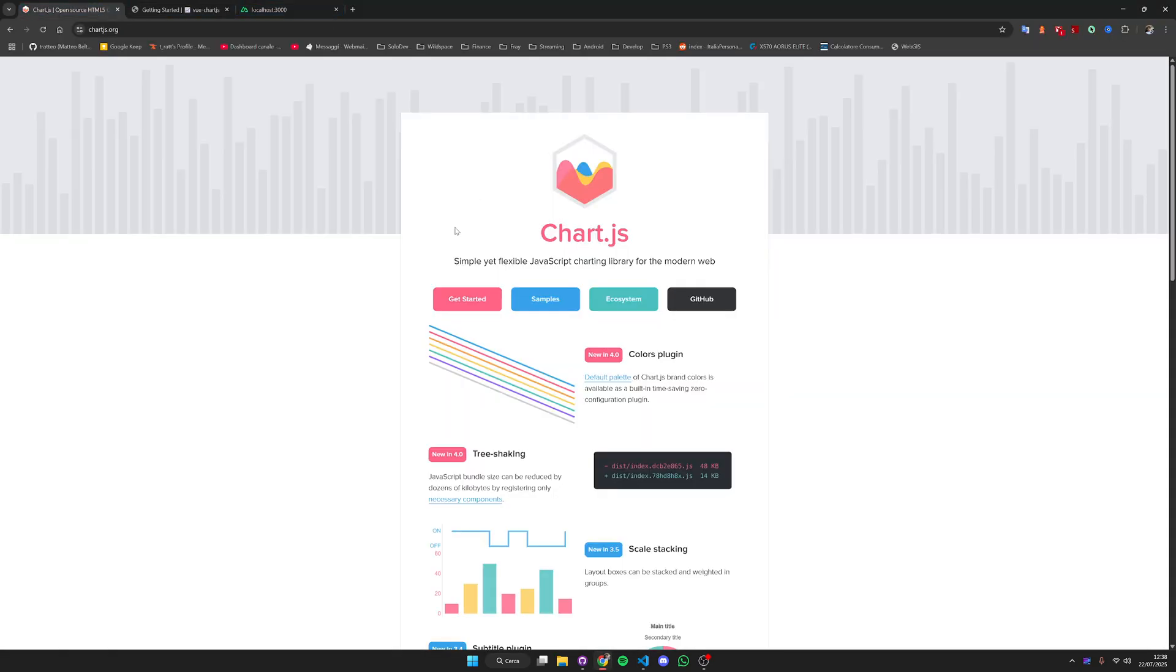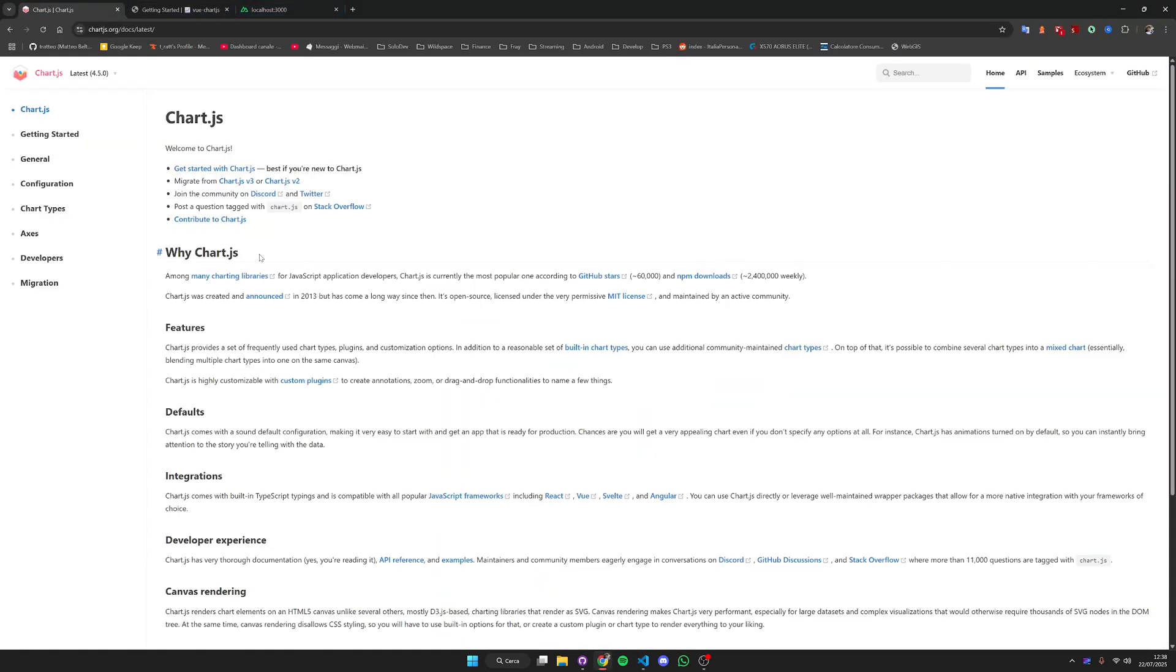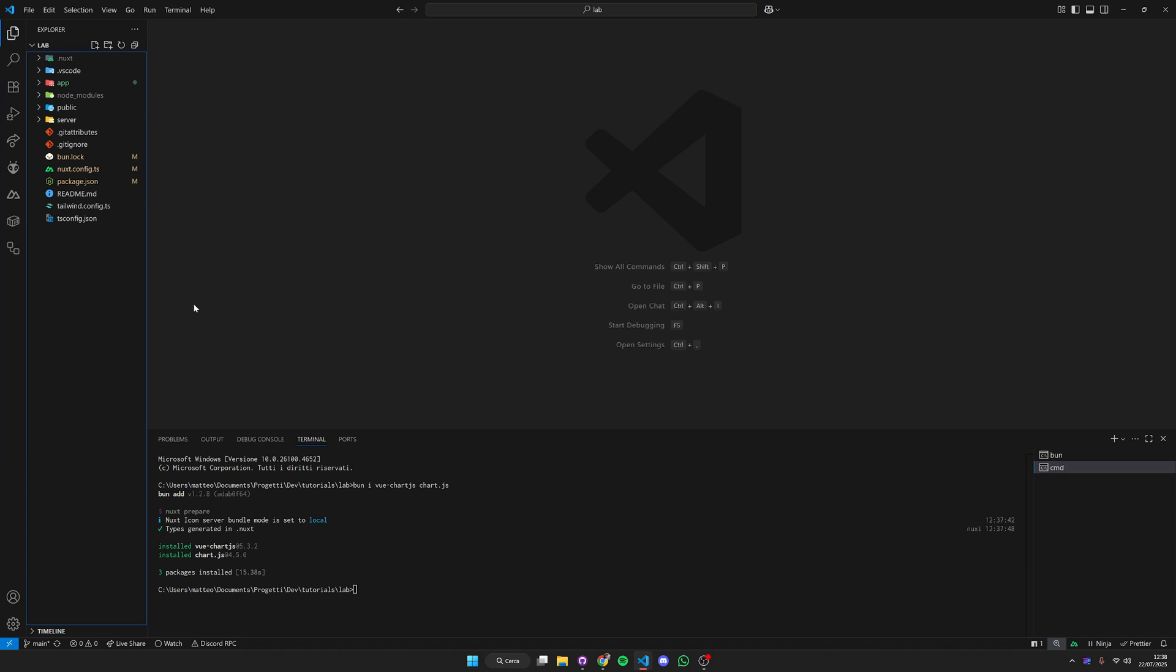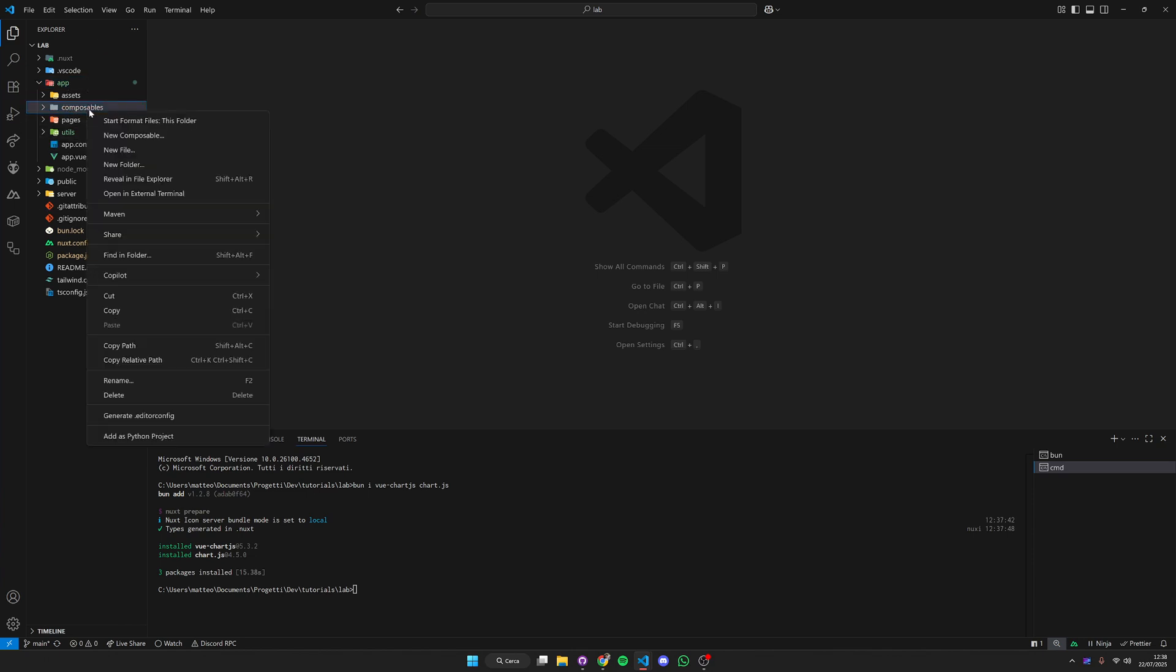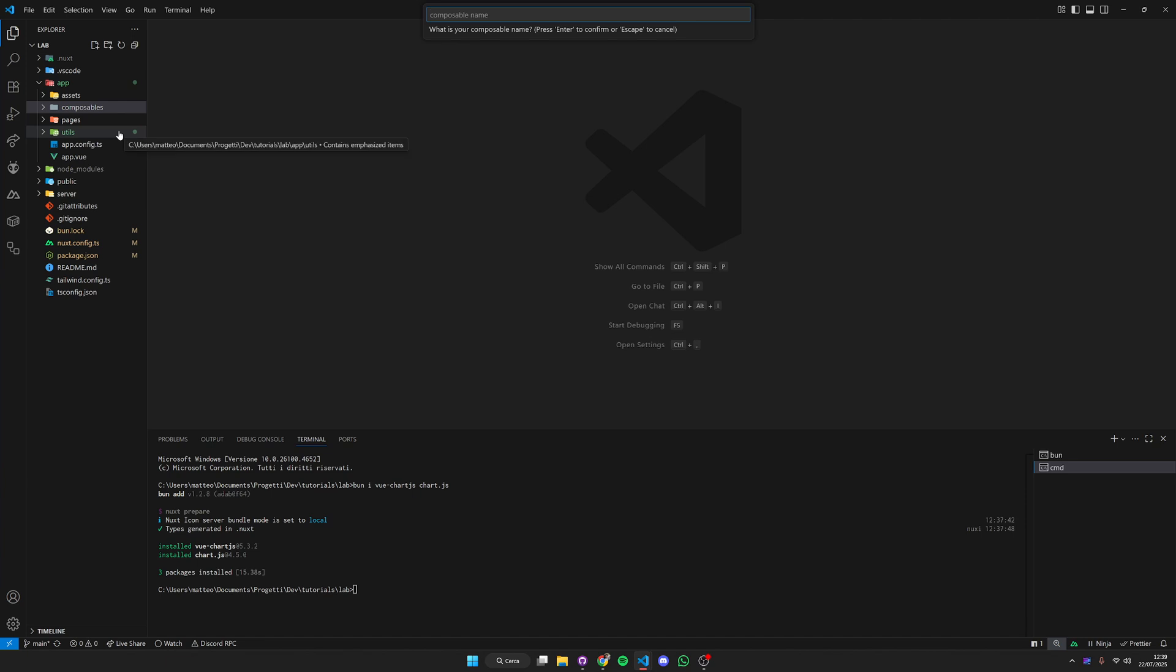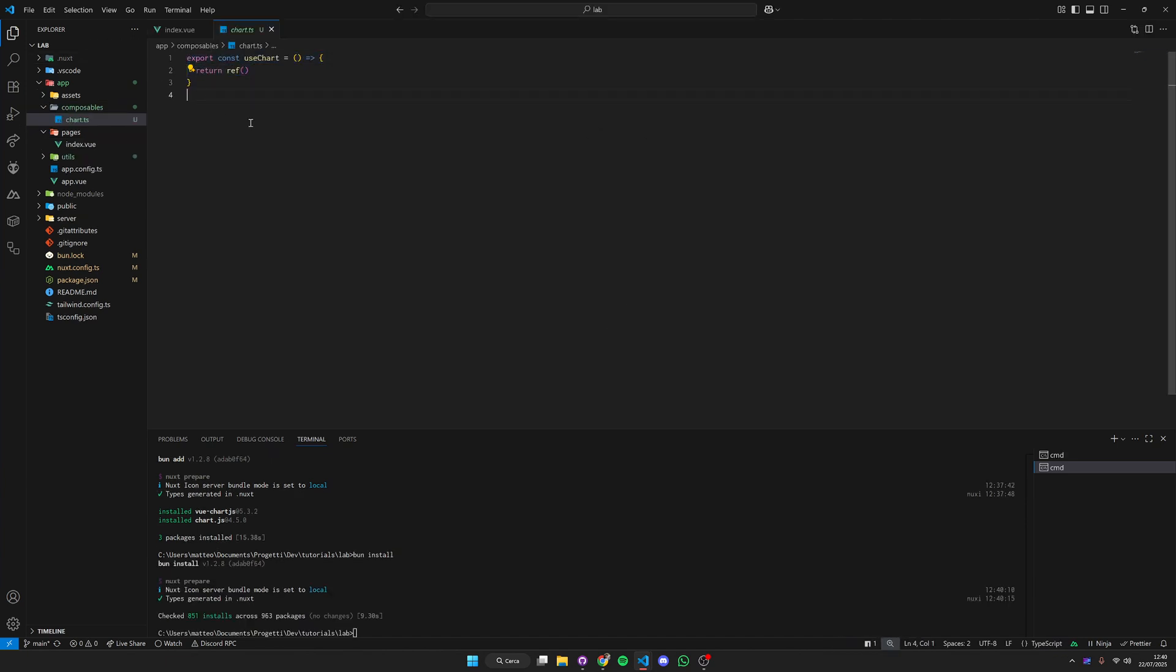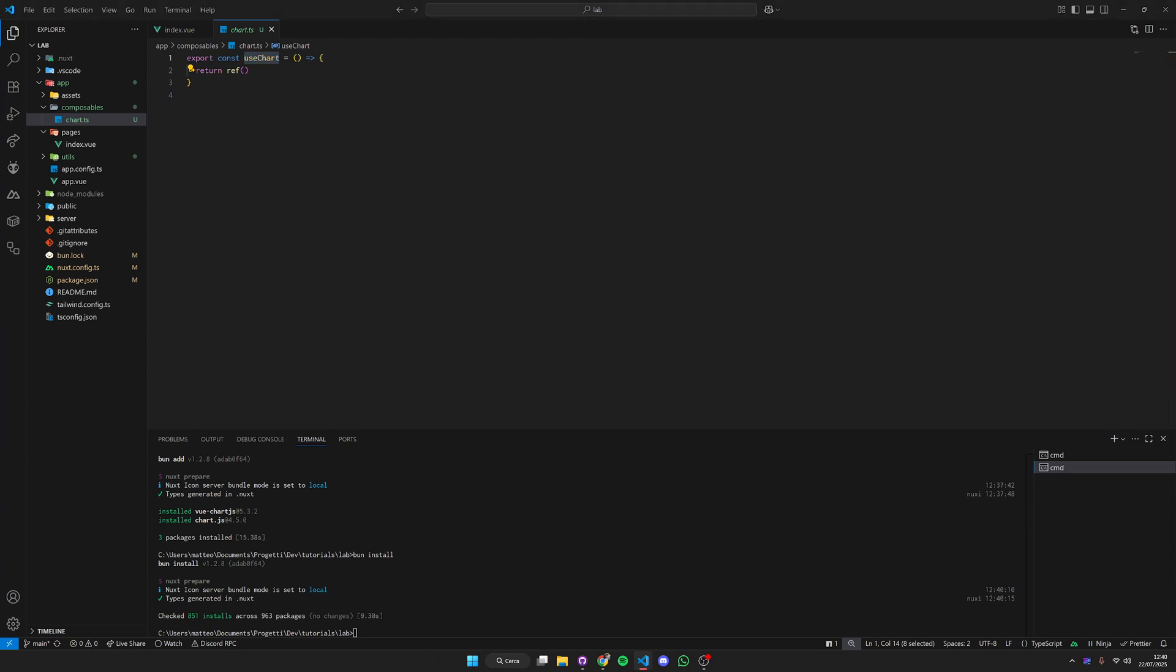Chart.js requires two objects to be passed to charts: one is the options and one is the data. What we're going to do is wrap the options into a composable and then reuse this composable for all of our charts. In this way the styles will be perfectly synchronized with Nuxt UI. We'll create a composable inside this folder called Chart. We're going to give this composable a type because we use types.